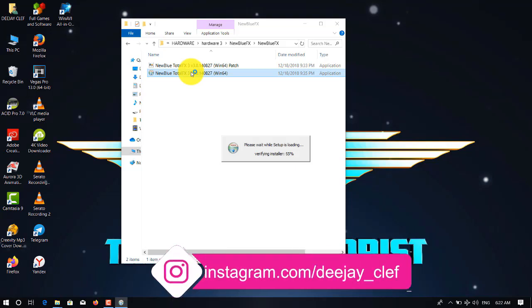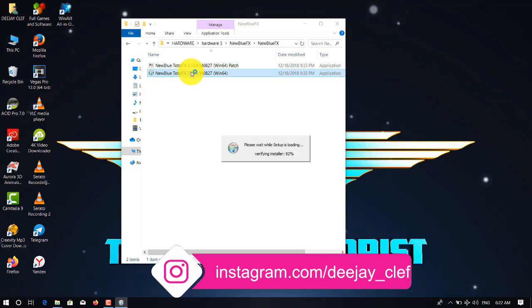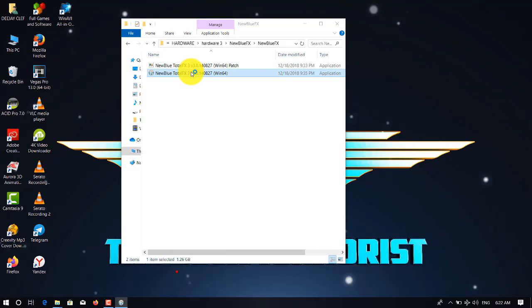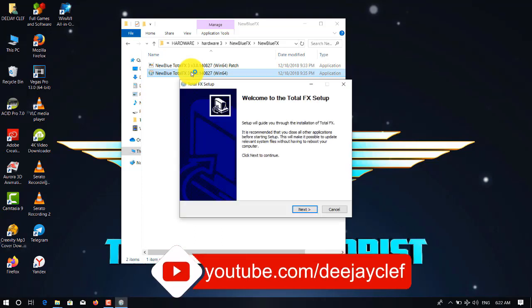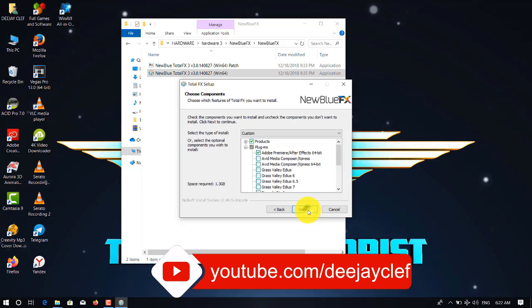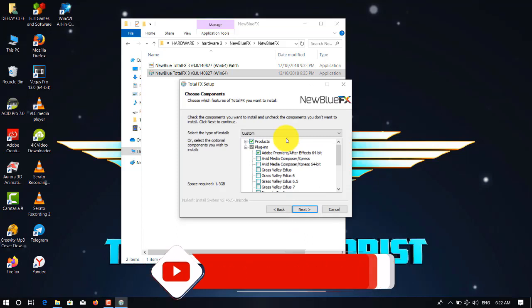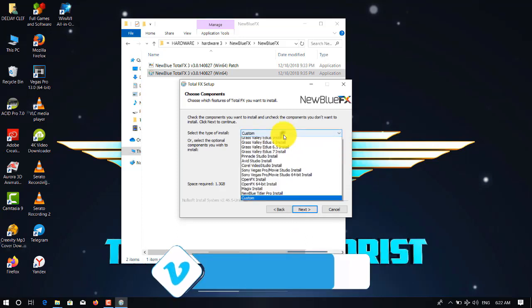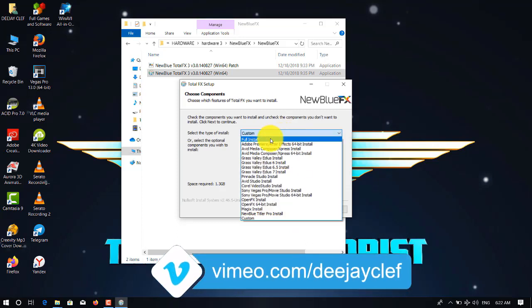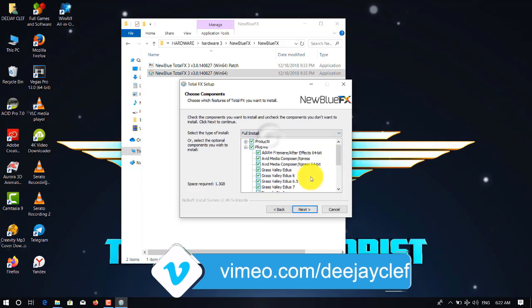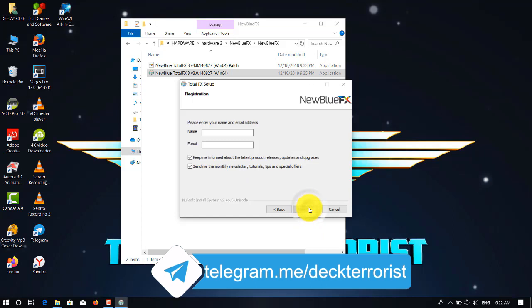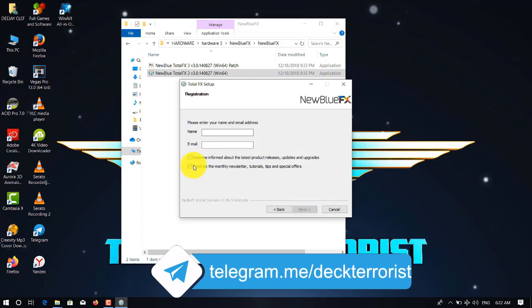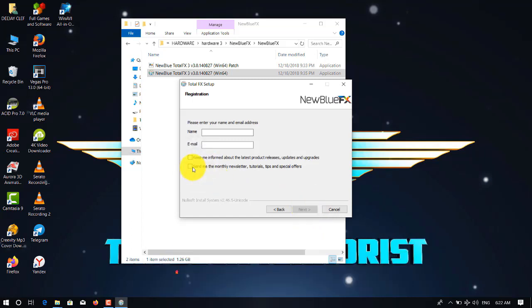You double-click on the setup. If you don't have the setup, you can get it from my Telegram channel, DJ Clef the Terrorist. There you just select full installation, click next.